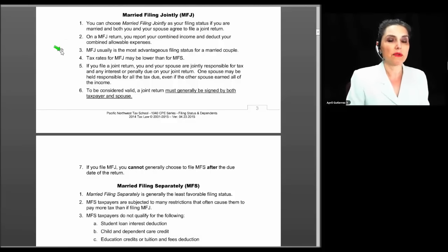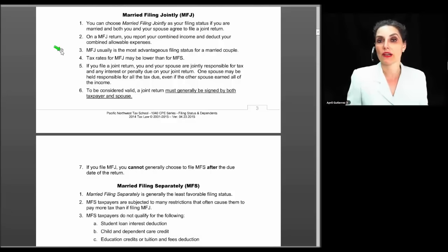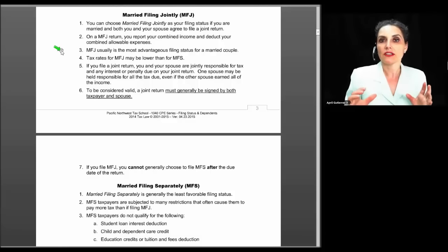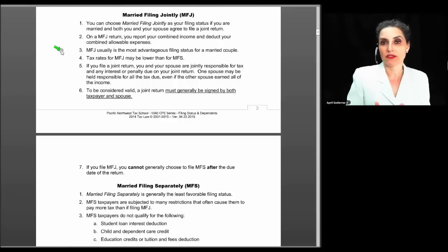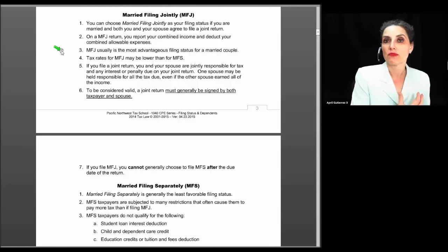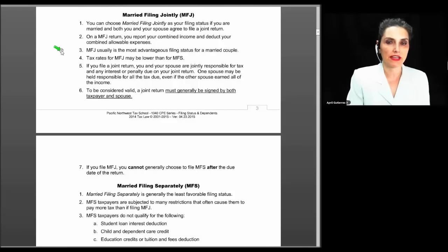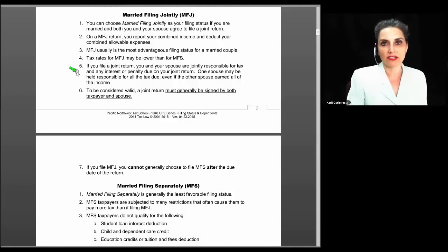Married filing jointly is usually the most advantageous filing status for a married couple, but sometimes it's not. It's possible for MFJ to produce a higher tax than married filing separate — I typically only see this when incomes are relatively equal and there are deductions subject to phase-outs, such as medical expenses (subject to a 10% AGI limit) or employee business expenses (subject to a 2% AGI limit). If incomes are relatively equal and you file separately, your limit is 2% of your separate incomes rather than 2% of combined incomes. But usually any tax savings my clients achieve is wiped out by the extra fee I charge to prepare two returns.